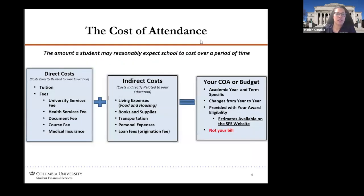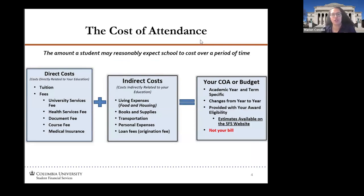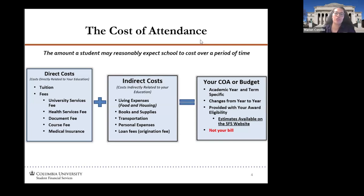The cost of attendance is made up of direct costs such as tuition and fees — anything that the university is directly charging your student account — as well as indirect costs such as living expenses, books, supplies, and transportation. Once you combine your direct and indirect costs, that's your cost of attendance, also known as a budget. It does change from year to year but stays within a similar amount. It's important to note that your cost of attendance is not your bill; your bill will be your direct costs such as tuition and associated fees.